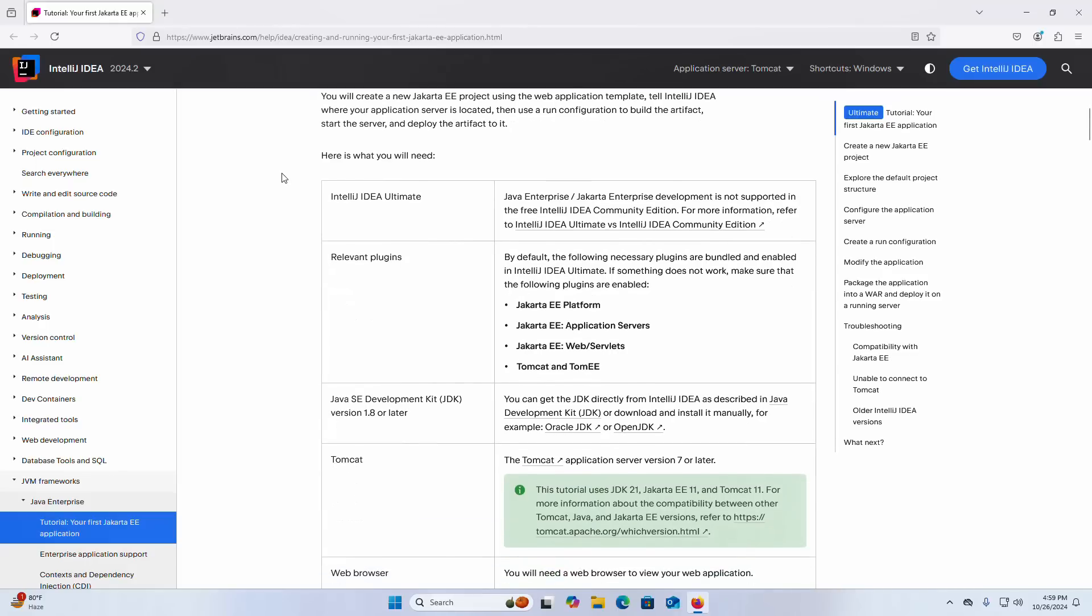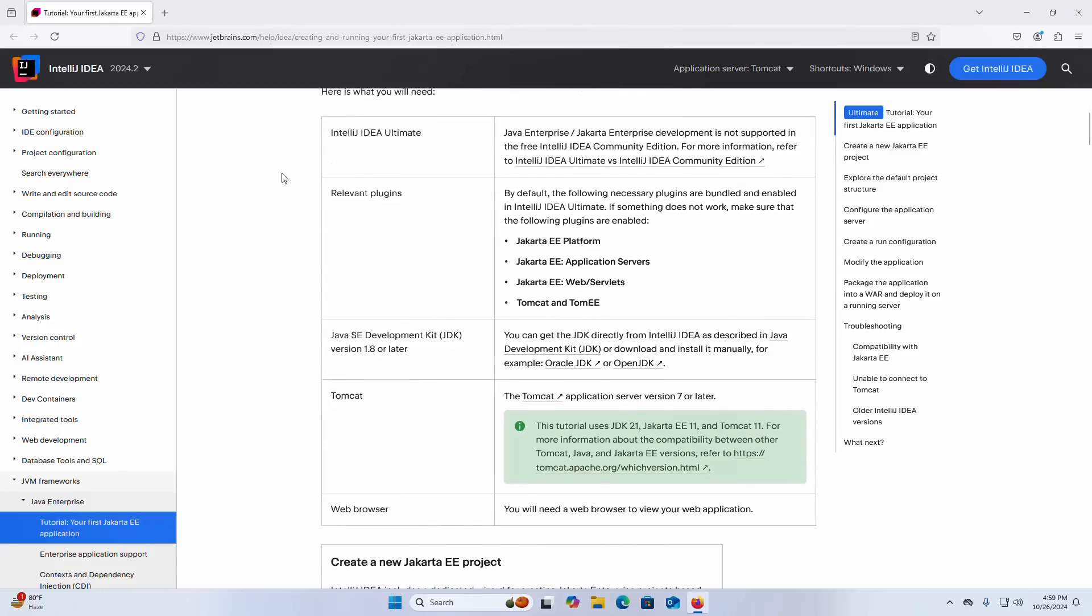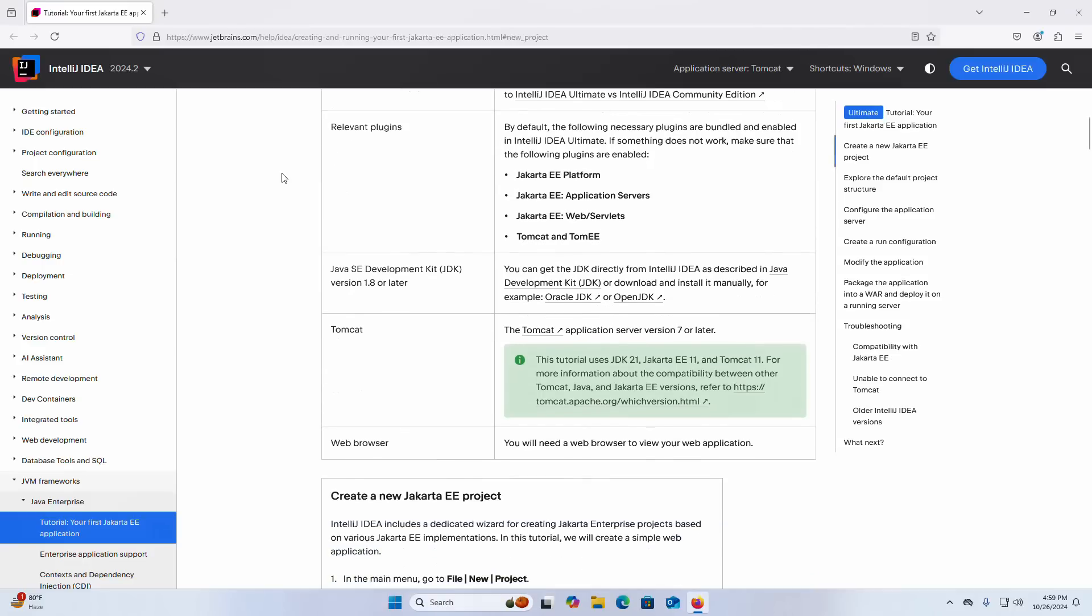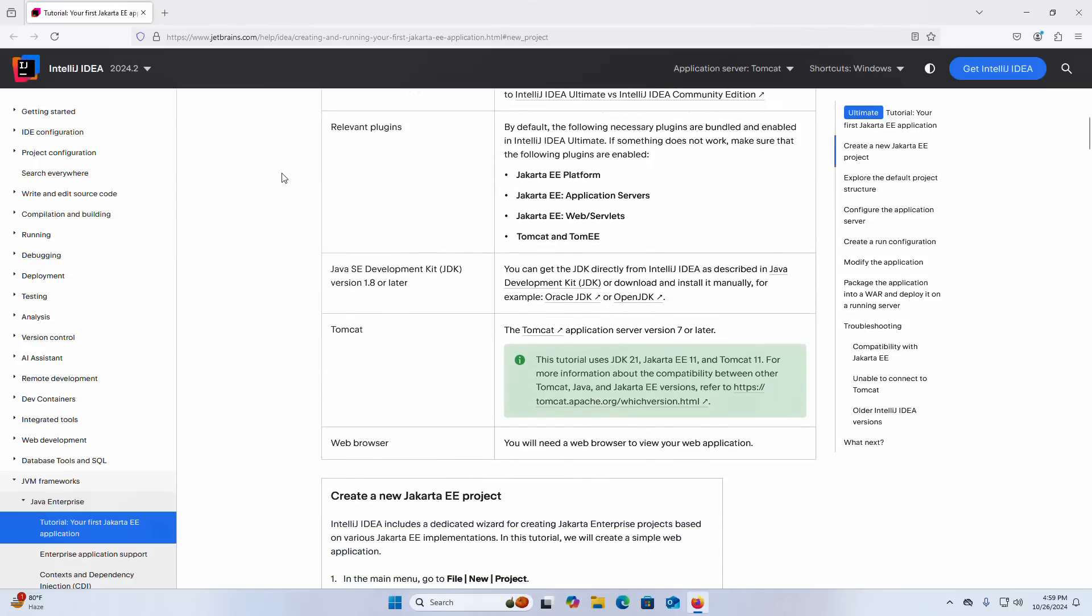You must install IntelliJ IDEA Ultimate on your system and also the relevant plugins. By default the following necessary plugins are bundled and enabled in IntelliJ IDEA Ultimate: Jakarta Enterprise Edition Platform, Jakarta Enterprise Edition Application Servers, Jakarta Enterprise Edition Web Servlets, Jakarta Enterprise Edition Web or Servlets and Tomcat, and TomEE.